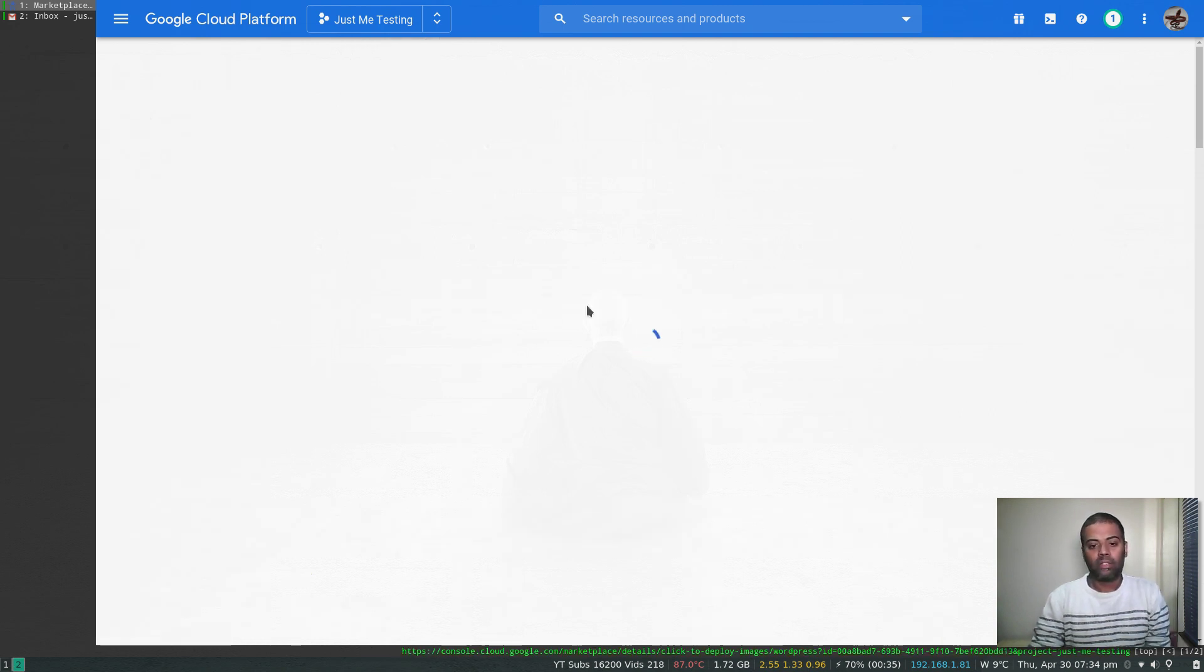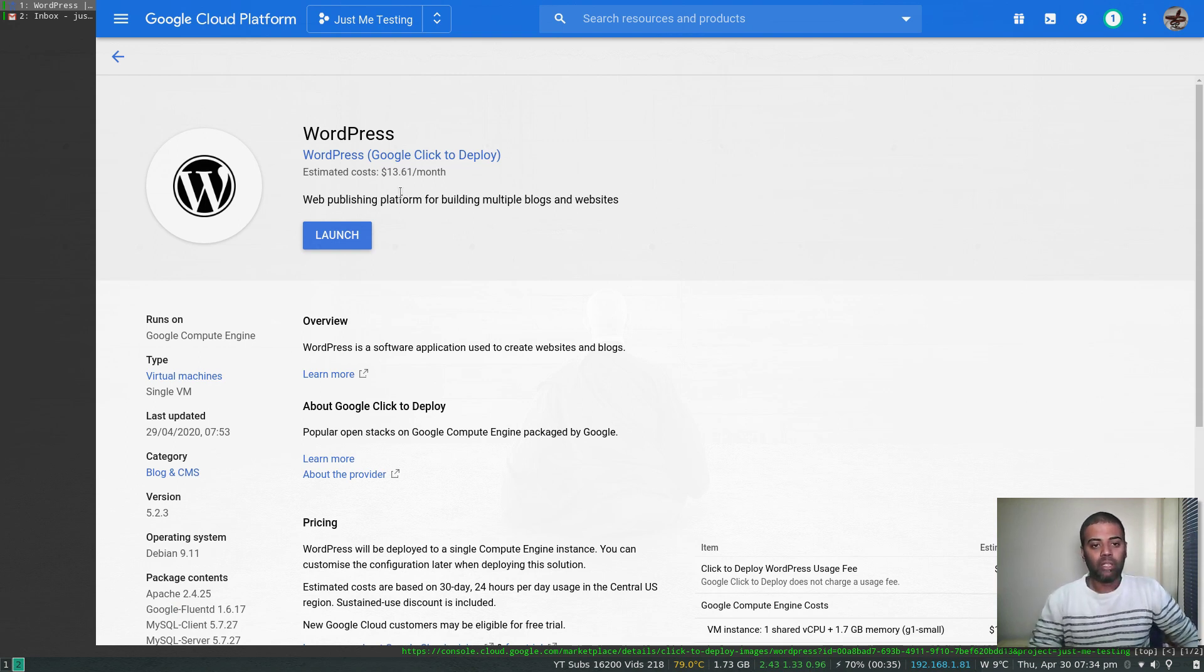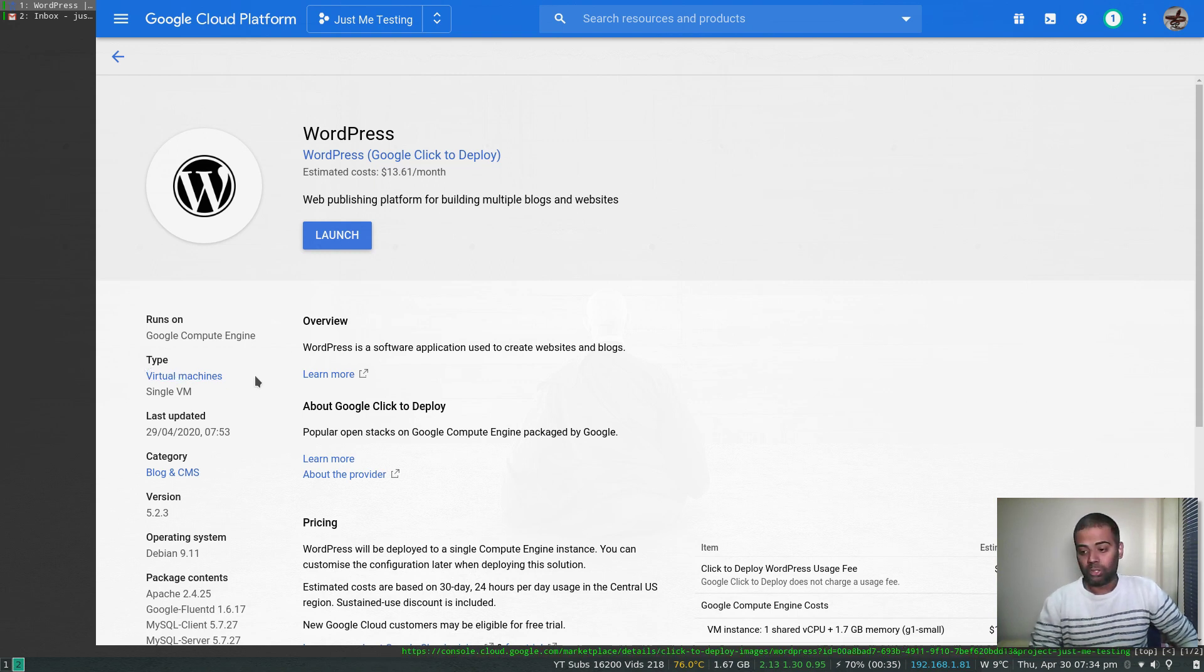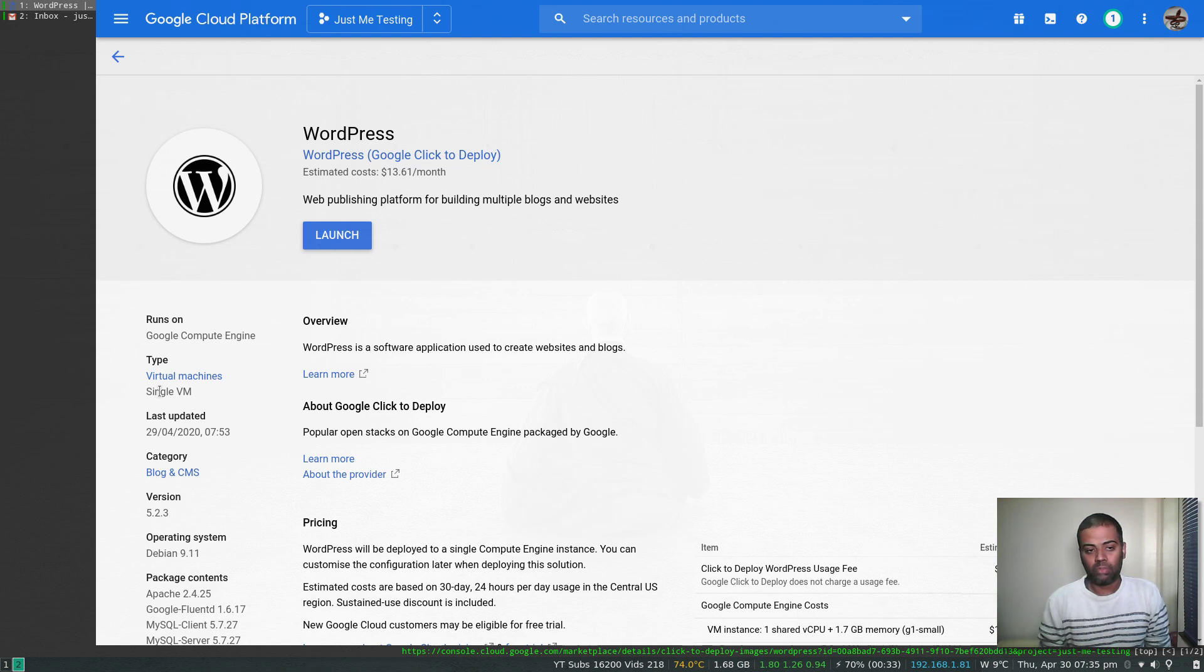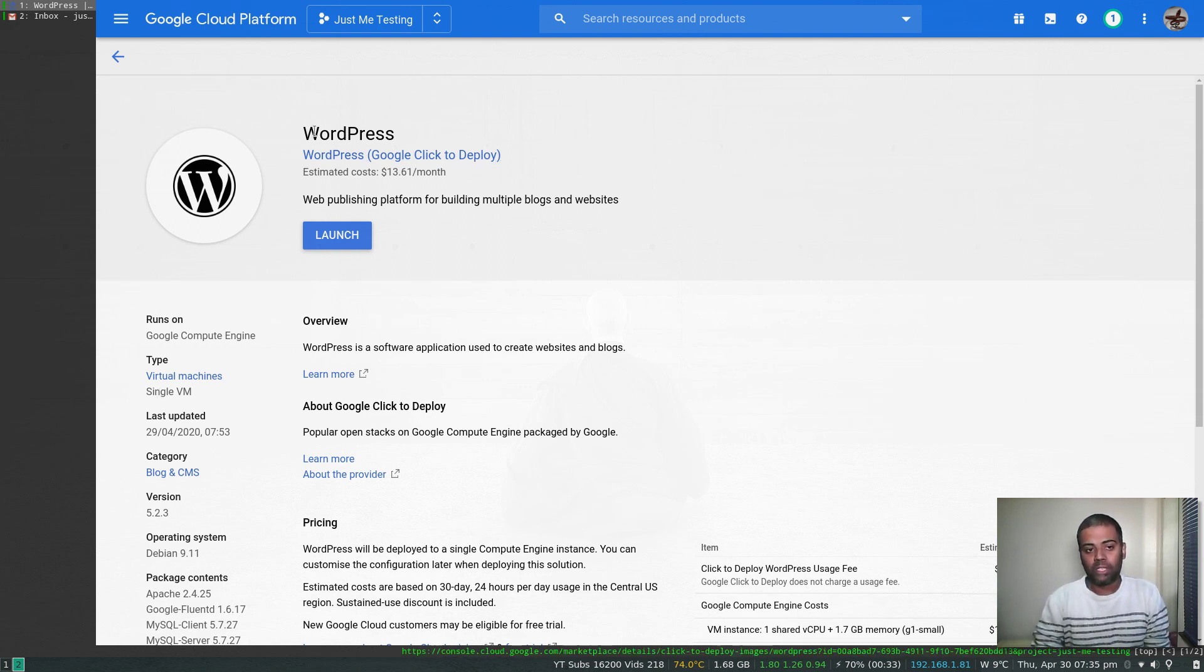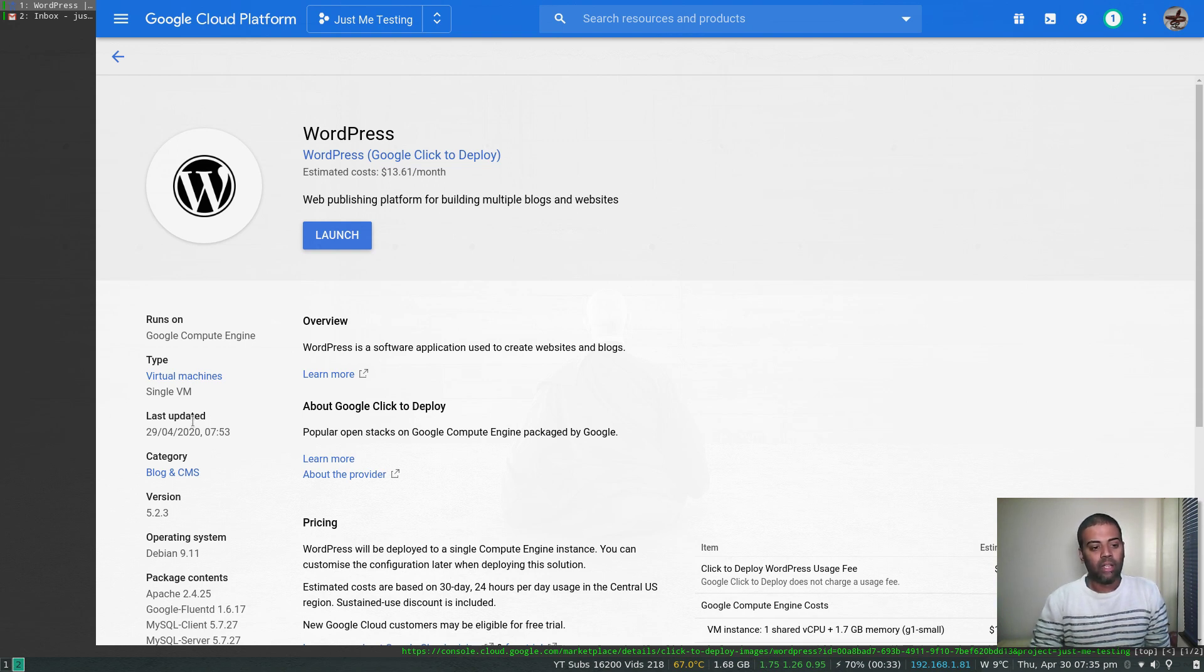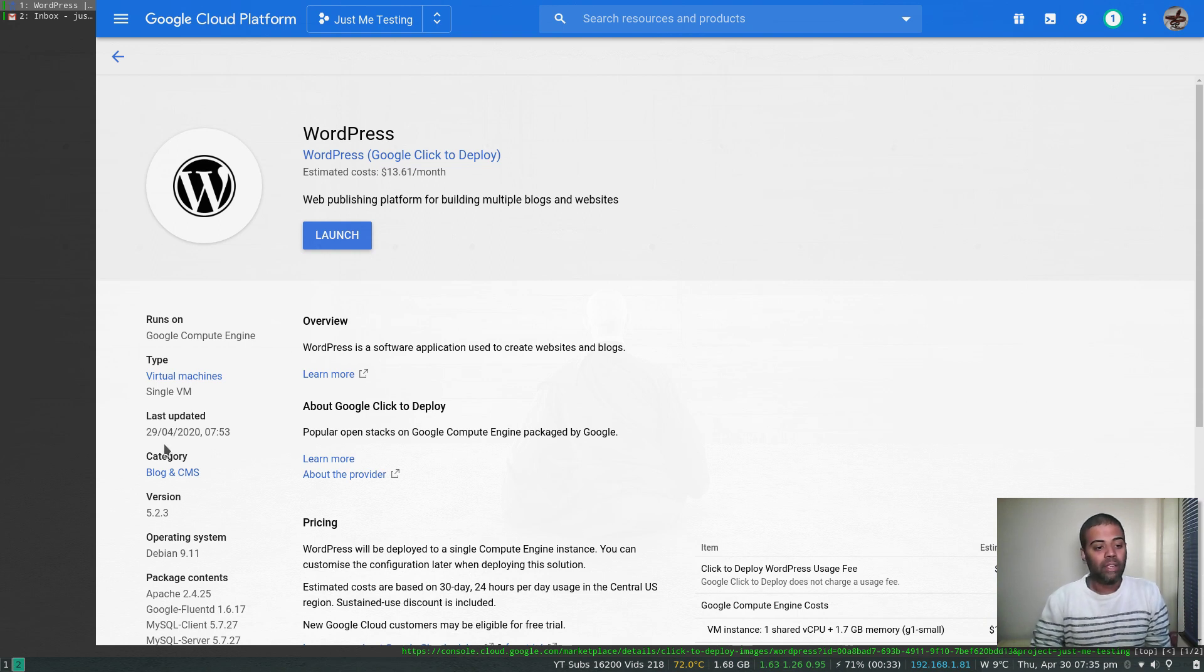You've chosen the app that you want to deploy. What you need to test is if you scroll down here, the type of this app is a virtual machine. When you deploy this app, it's going to deploy a virtual machine. You can see it's a single VM, not a highly available VM, but you can search the marketplace for WordPress that comes with high availability that will deploy a couple of virtual machines and set up load balancing. One important thing to note is last updated: it's 29/4, and today is 30th April, so it was last updated yesterday, fairly up to date.